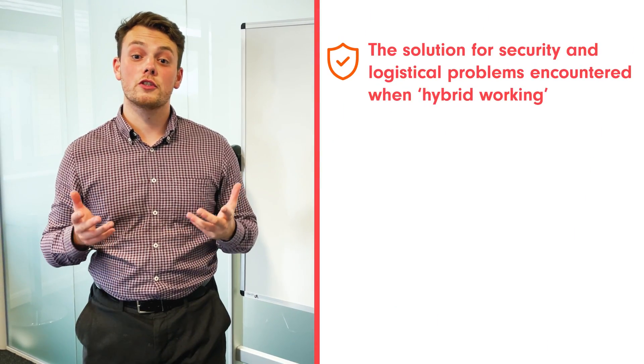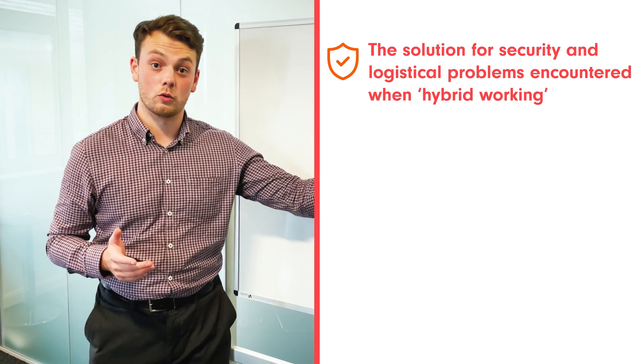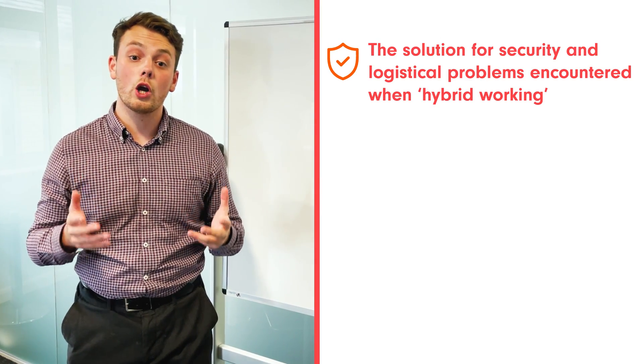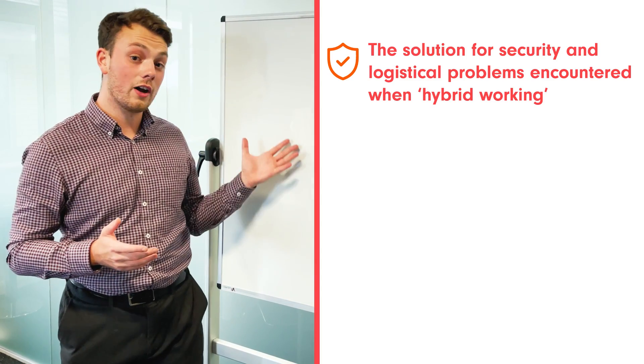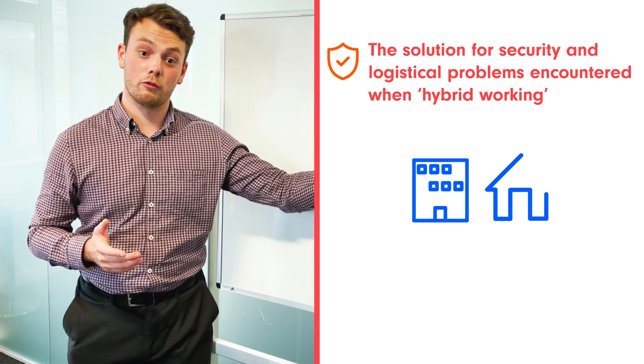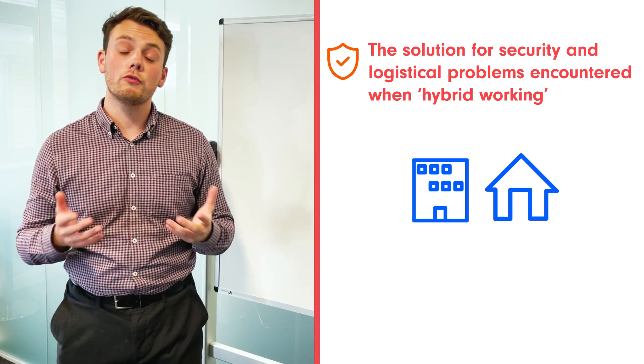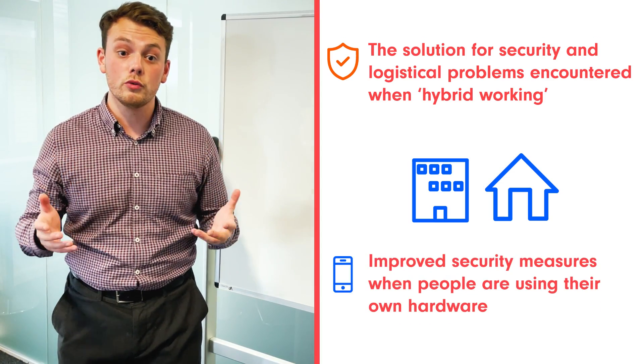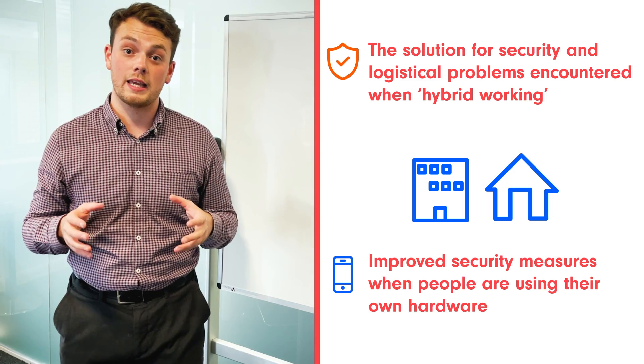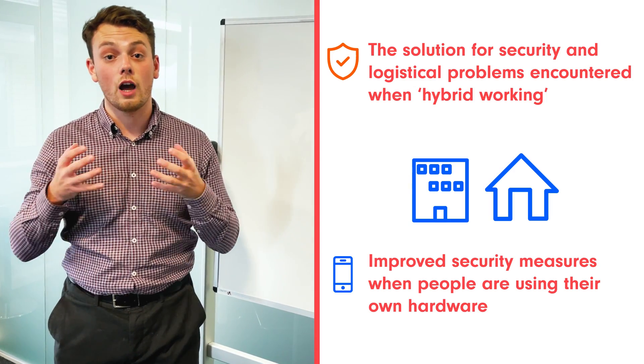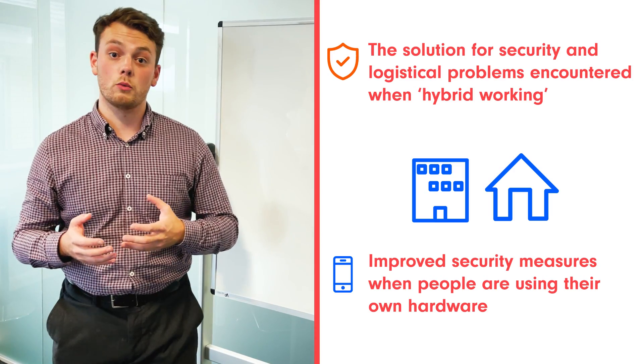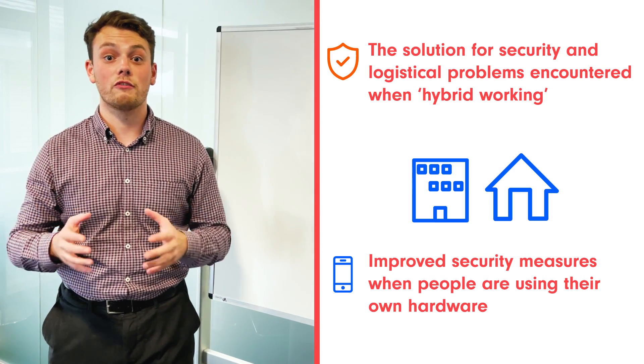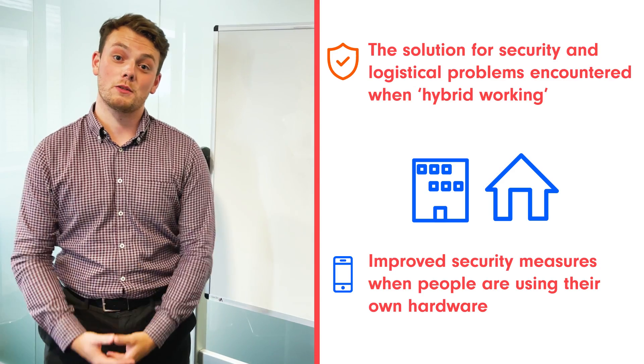Microsoft is positioning Windows 365 as a solution for security and logistical problems encountered as companies embrace a hybrid world where your time is divided between office and working from home. In this case, people are often using their own computers and devices, so they'll need improved security measures. Utilising Windows 365 will give you enhanced security, so it doesn't matter whether you're working in a coffee shop or in the office, you'll have the same consistent security experience.